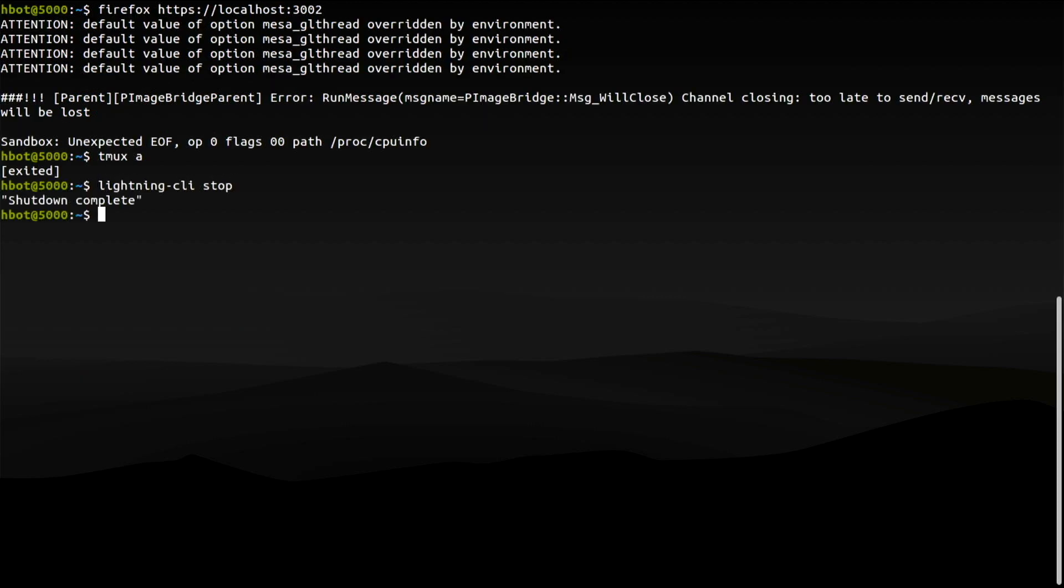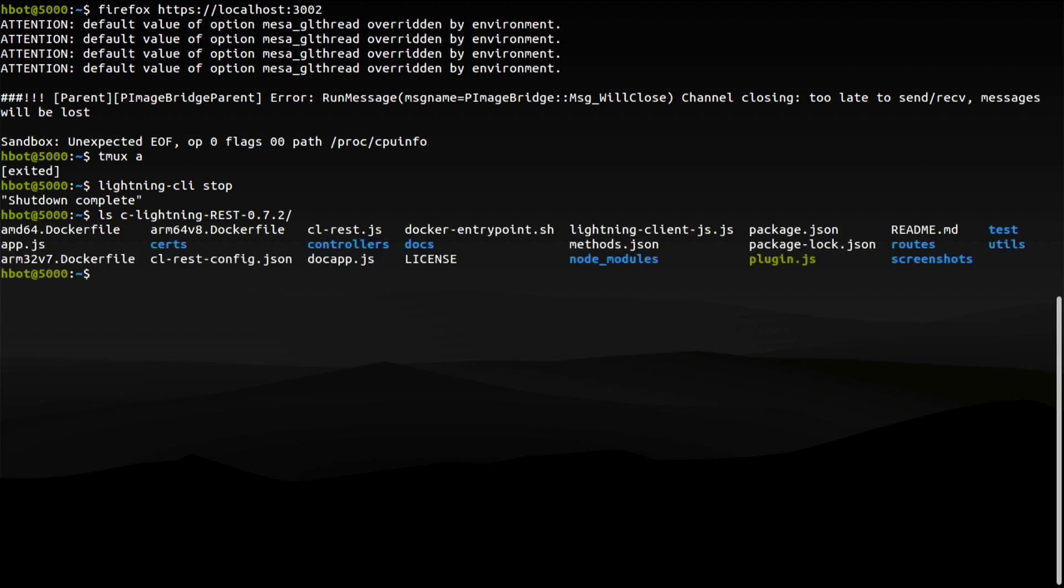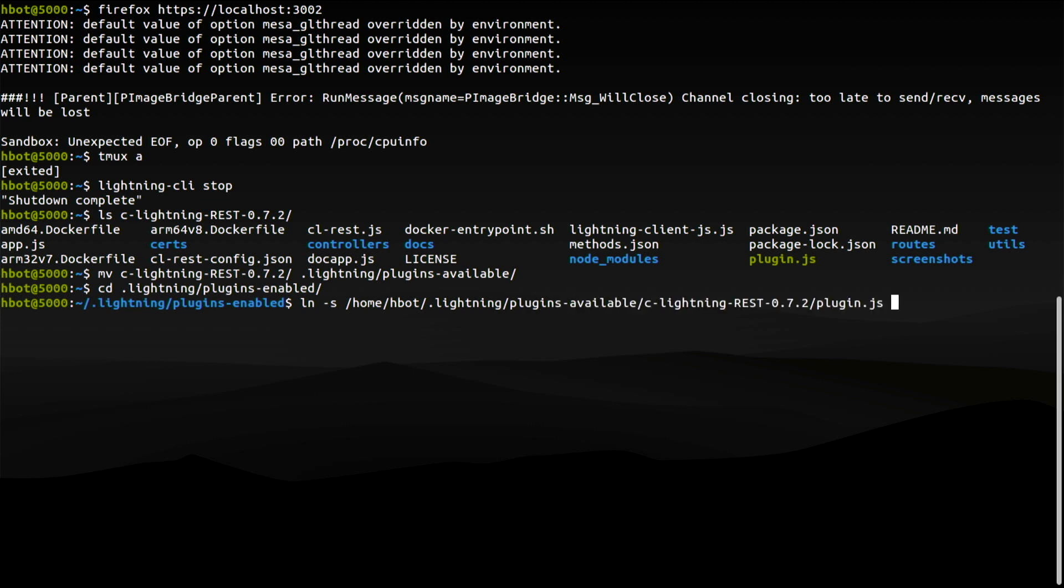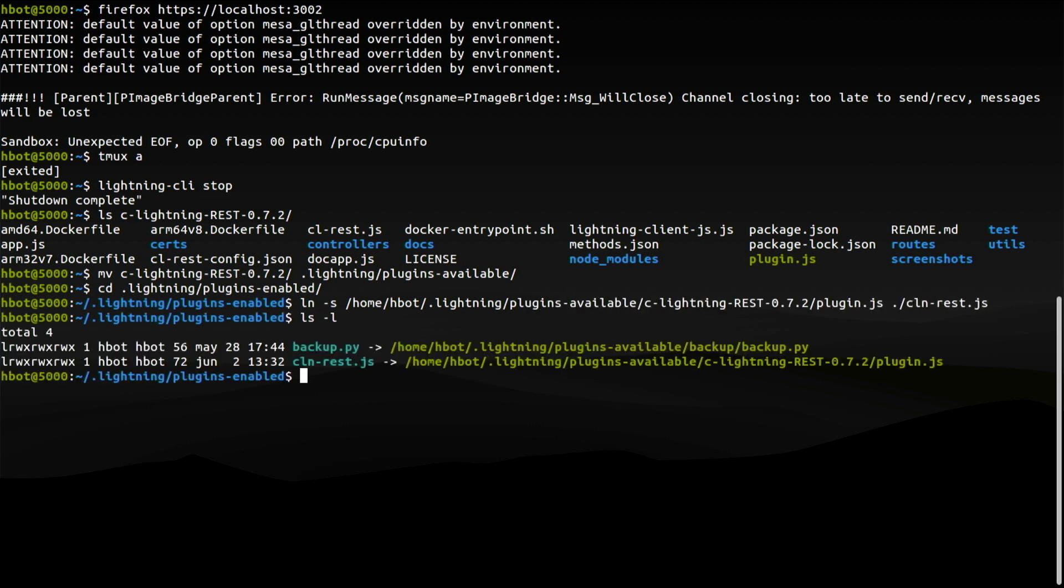So take a look at the contents of the REST server directory. There's a plugin.js file that we can use as a Core Lightning plugin. From now on, I will treat it as such. So I will move this directory to plugins available and create a symbolic link to the JS file in plugins enabled. We covered this procedure in greater detail during the plugins video, so check it out if you're confused.